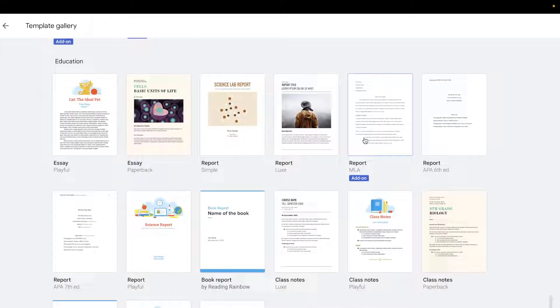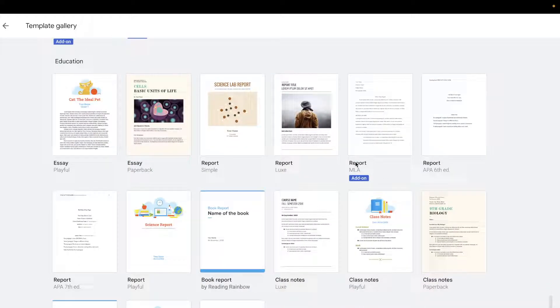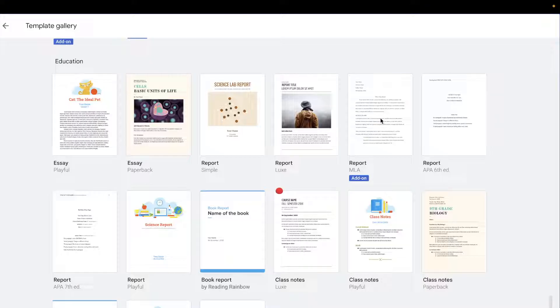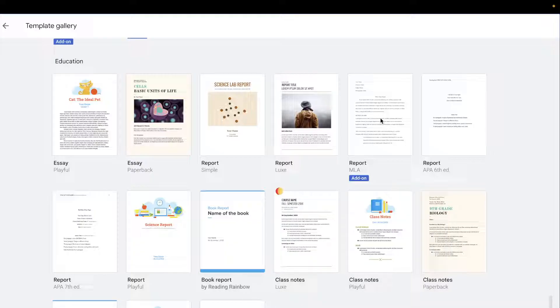In the education section, you can see this report template labeled MLA. You need to click on this report and it will just take a few seconds to open.